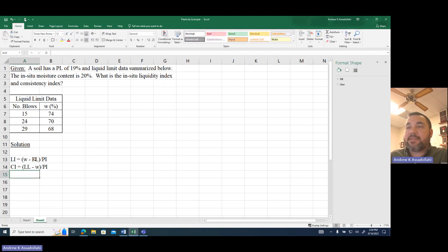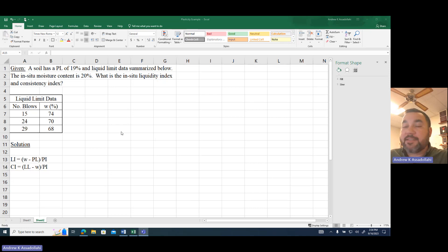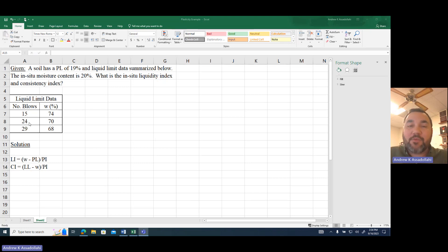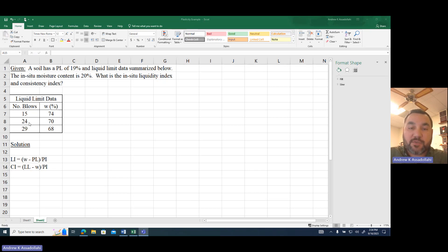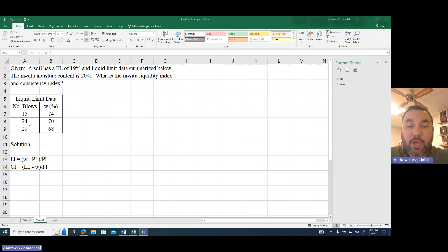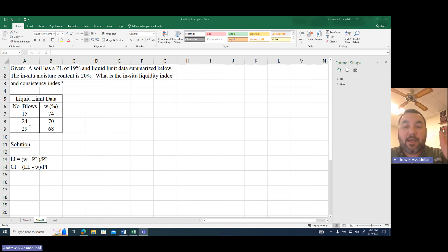We have the plastic limit and the moisture content, but we still need the plasticity index PI. To get the PI we first need the liquid limit, which we have the data to determine. The liquid limit is found by plotting number of blows on a horizontal log-scale axis with associated moisture content on a vertical axis; the moisture content corresponding to 25 blows gives you the liquid limit — that's 25 blows causing a 12.7 mm gap in the Casagrande device groove to close.